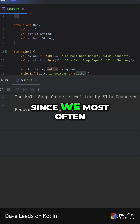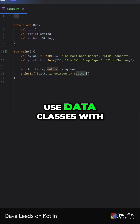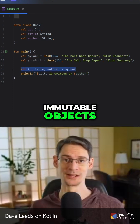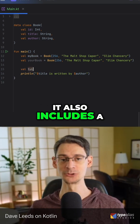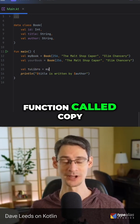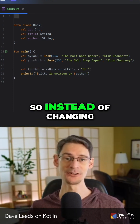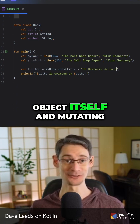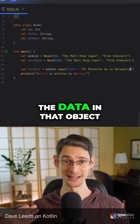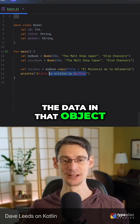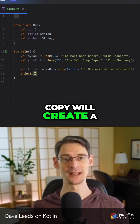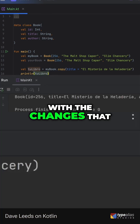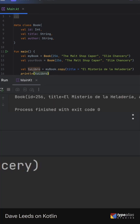And finally, since we most often use data classes with immutable objects, it also includes a function called copy. So instead of changing the data on the object itself and mutating the data in that object, copy will create a copy of the object with the changes that you want applied.